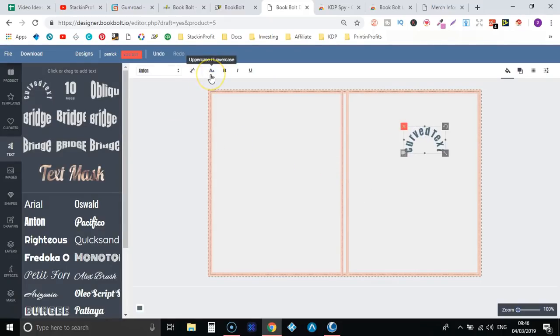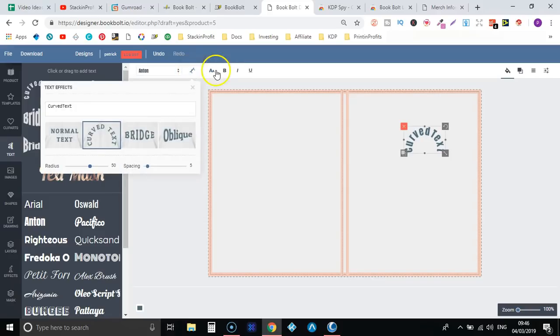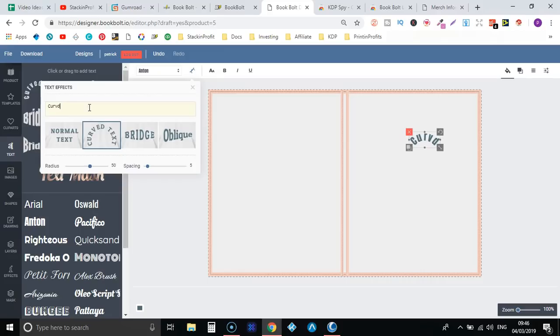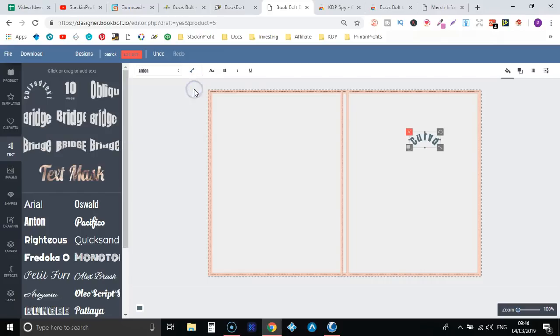To change the text all you do is come to here and then you can change that just there.